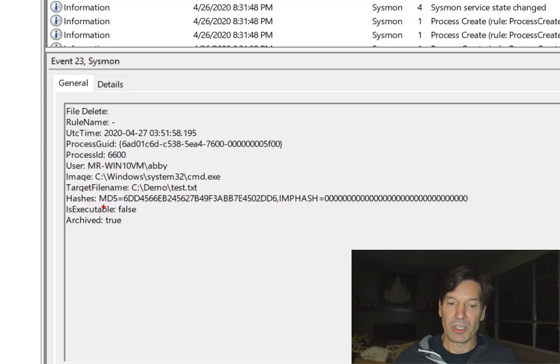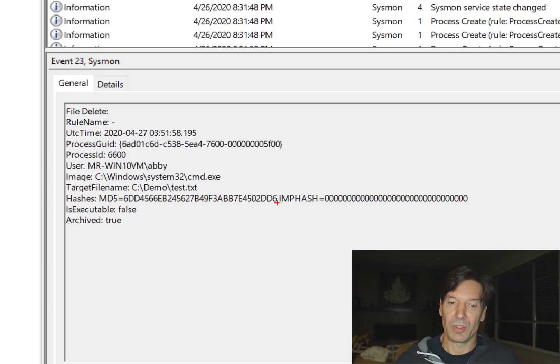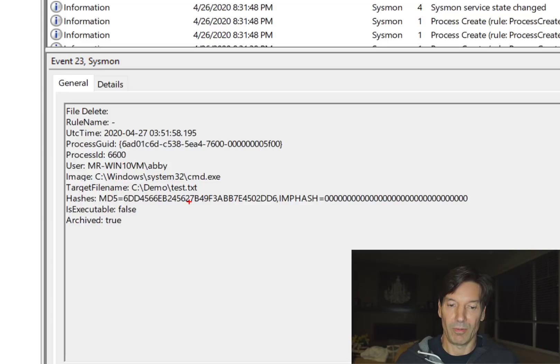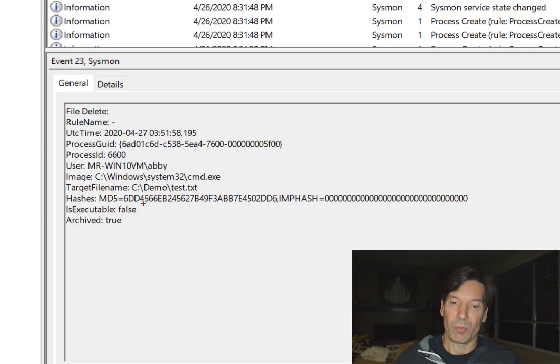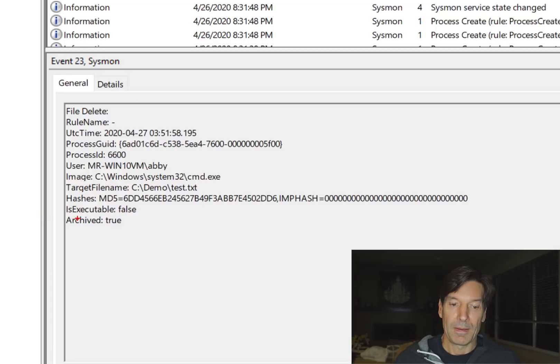As I mentioned, I've got a configuration set to capture MD5 and imp hashes. So the file that was deleted is going to be hashed there. Same thing like everything else. And we're going to also capture that file and use its SHA2 hash as its name, which you'll see in a second.